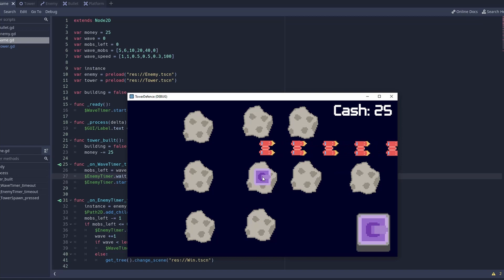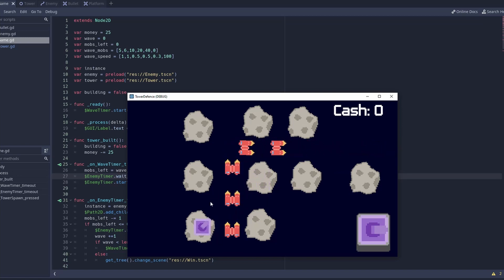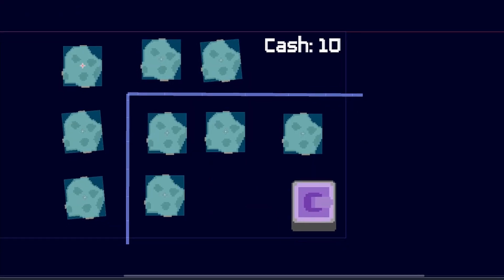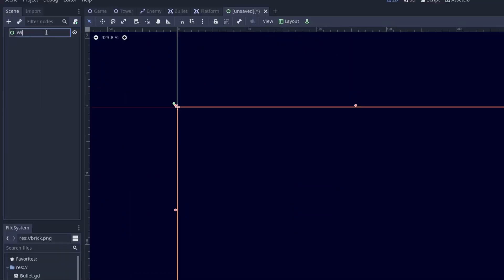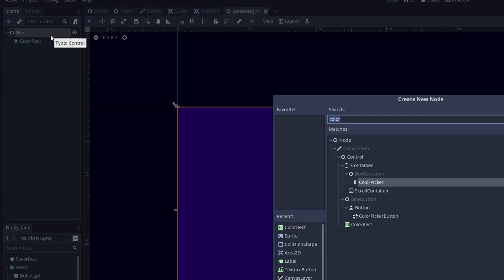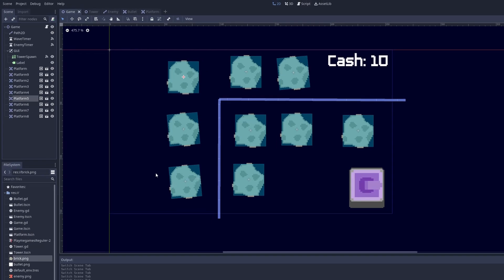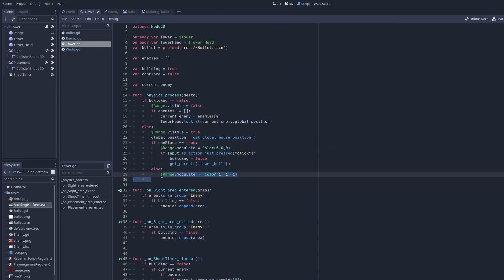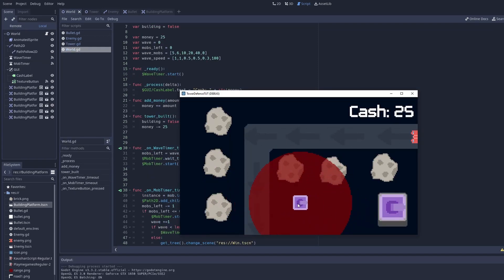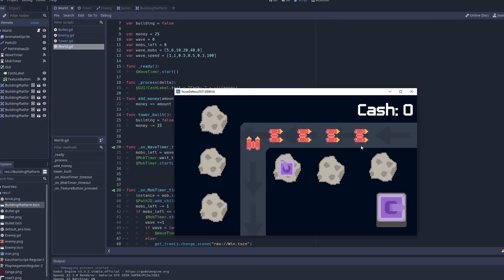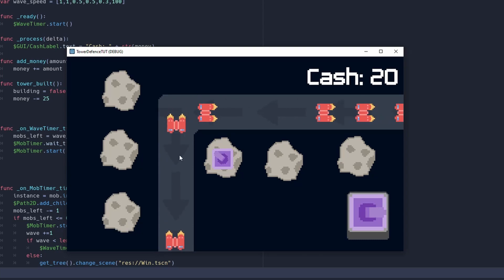Now when we play the game, you can't place towers wherever you want — you have to place them on the asteroids. You can place multiple turrets and when the wave ends it finishes. To finish it off, create a win scene: use a ColorRect as a full-screen background, make it whatever color you want, and add some text. You can also add a sprite to show tower range and modulate it visible or invisible depending on whether you're hovering over a platform.